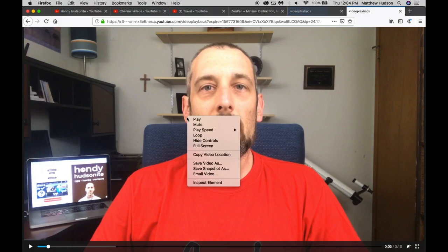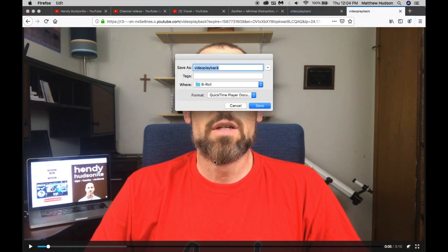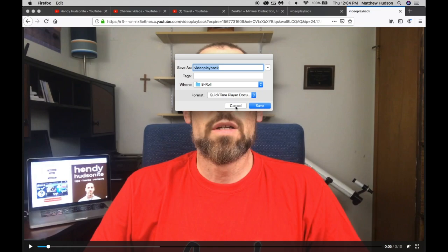Now, in order to download it, just right-click right on the image, save video as. And again, I'm in a MacBook Pro. If you're on a Windows PC, it will look different. Just save it to the folder where you want to save it and it'll save as an MP4. You can also watch it right here.